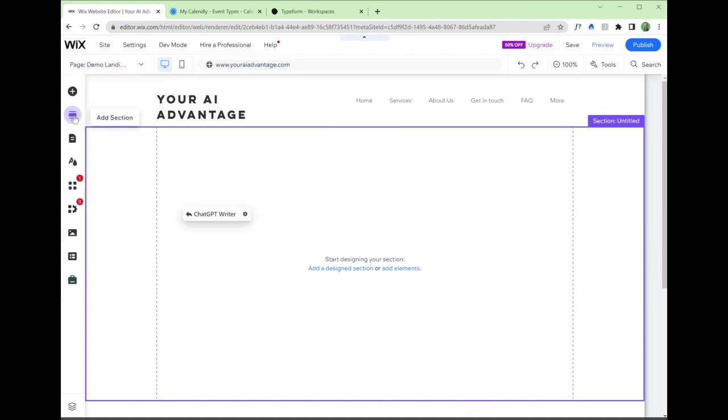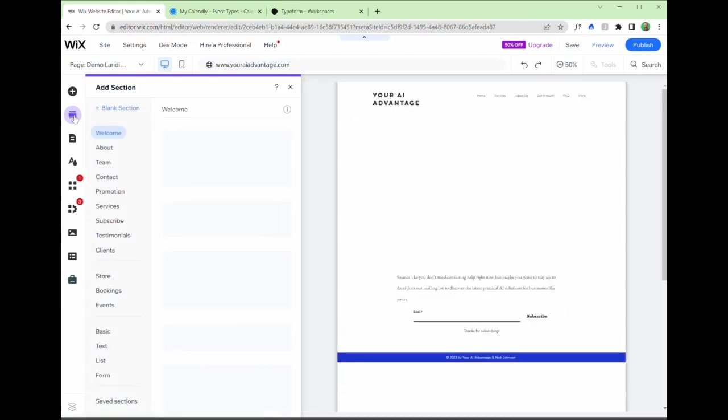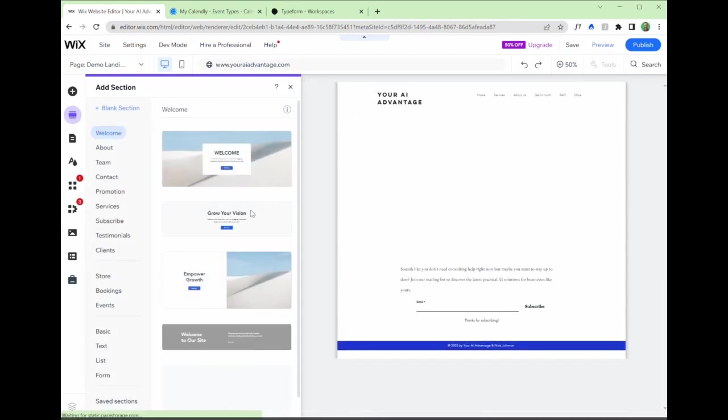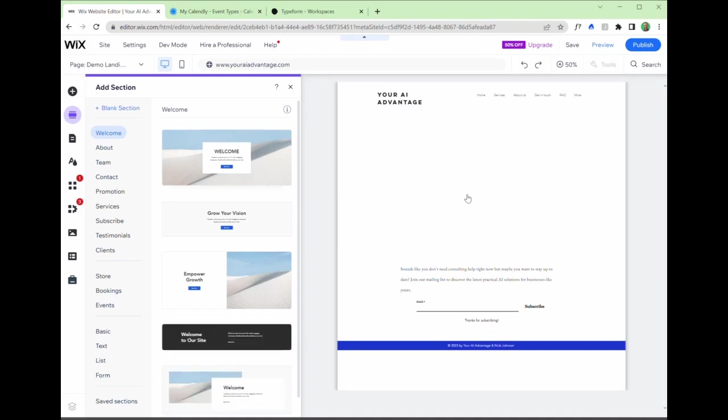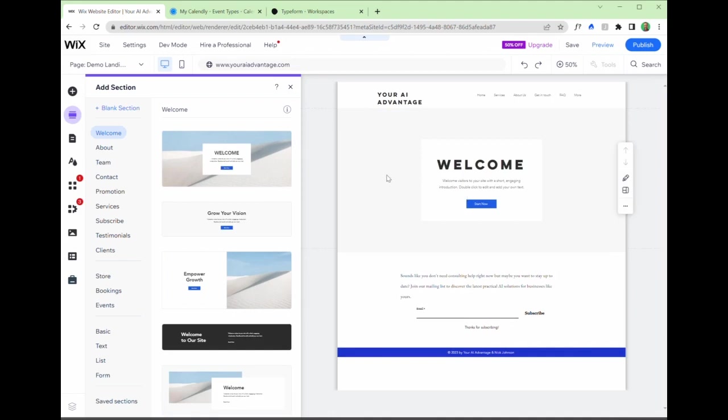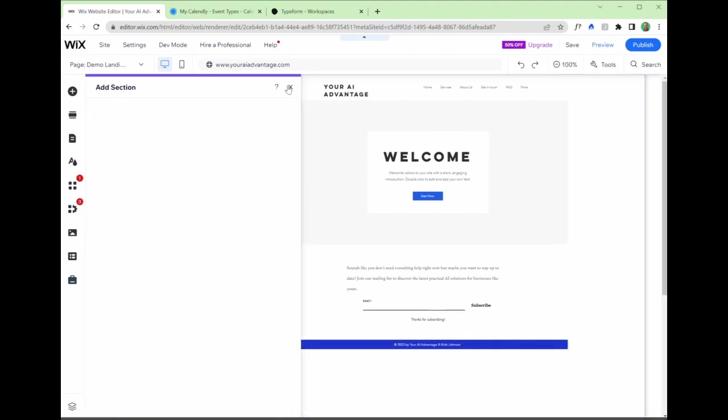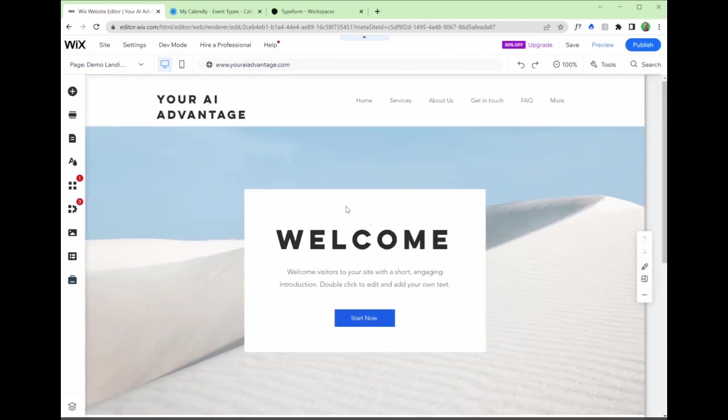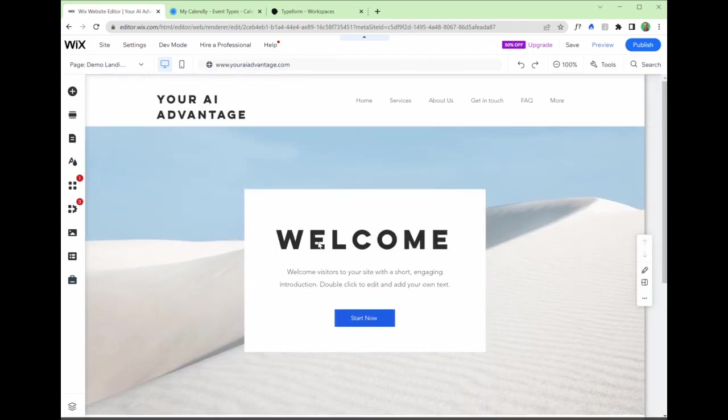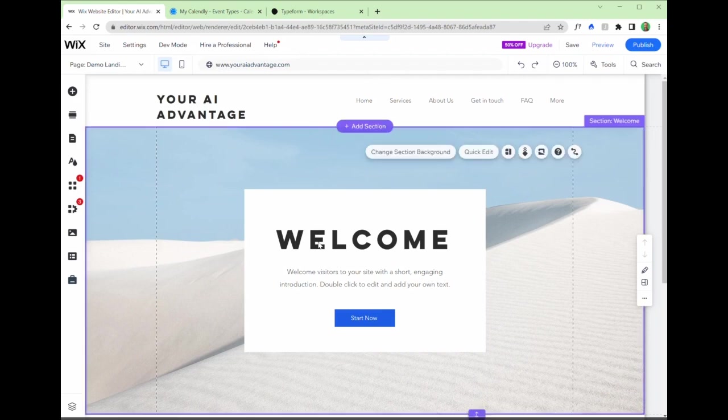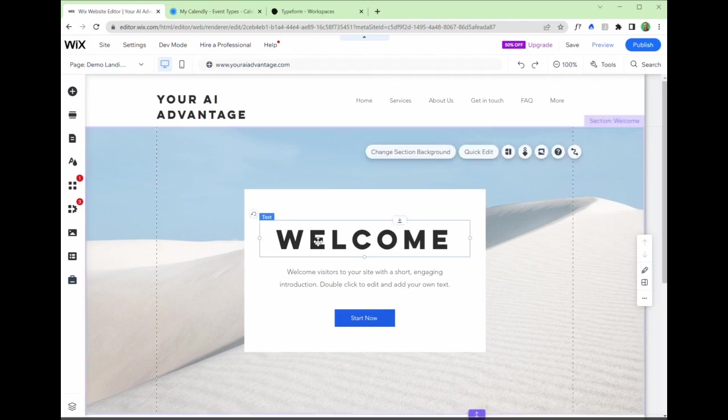So first thing we need to do, if you're building your webpage, you want to add in something like a welcome or a call to action. So we can drag and drop and select an element to go there. So that looks good to me.